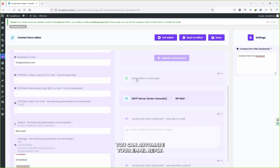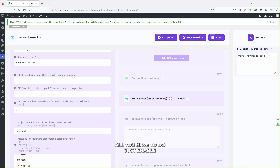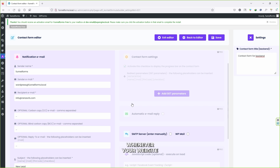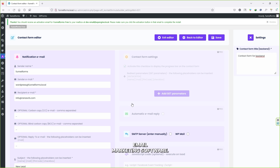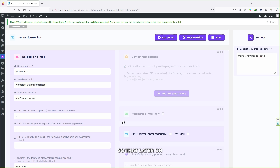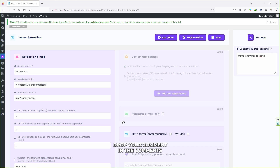Now scroll down — if you have the pro version, you can automate your email reply. This is the part where I'll tell you how to turn your leads into profit. Enable the SMTP server and connect your favorite email marketing software that provides an SMTP server. Whenever your website collects a new lead, all the information like email, phone number, and address will be transferred and synced to that email marketing software, where you can automate your mailing process. If you want to learn how to automate your emails, drop a comment below and I'll create a new video.